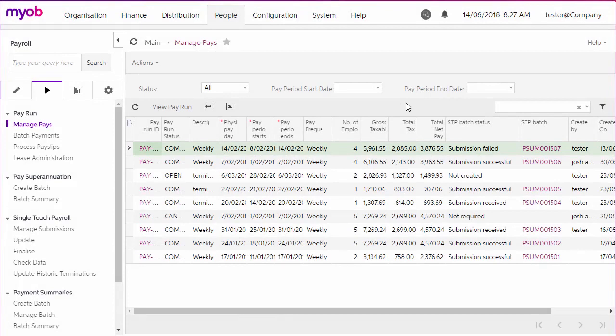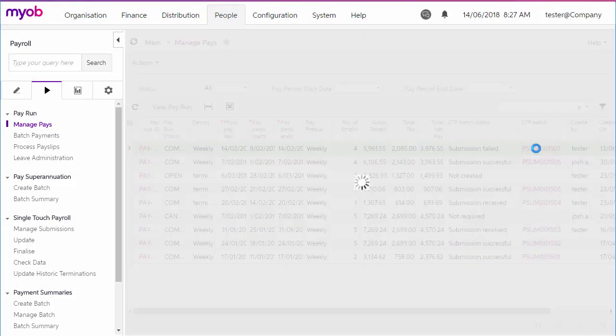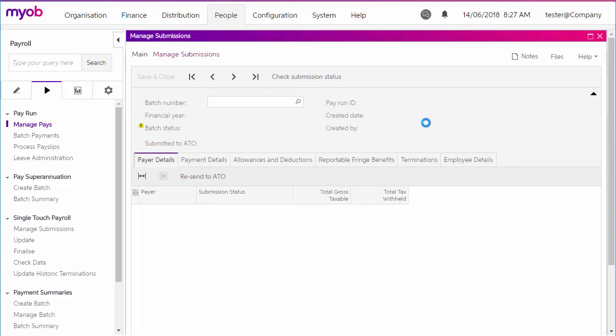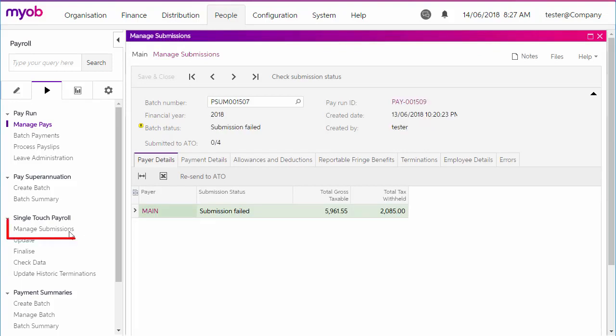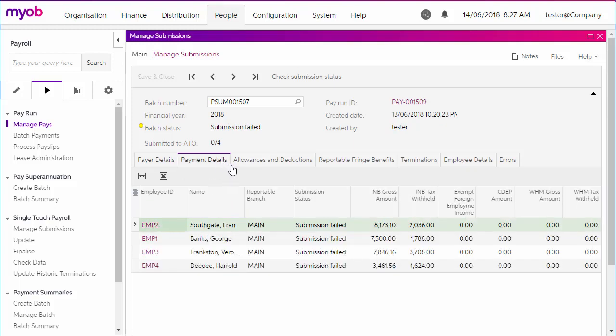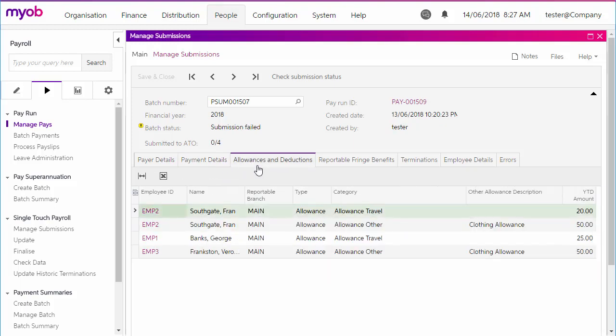To view the details of an STP batch, click on the batch's ID on one of these screens to open the Manage Submission screen. You can also open the screen directly and search for a batch. All of the batch's details are displayed here, including the information included in the batch and its current status.